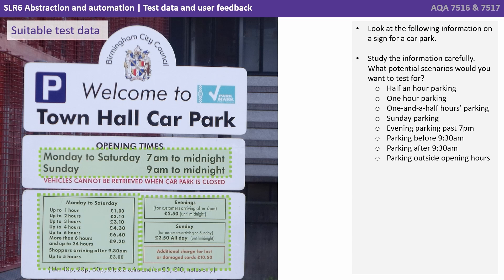We can come up with a range of appropriate tests. We'd want to test for half an hour of parking, one hour, one and a half hours, parking on a Sunday, evening parking past 7pm, parking before 9.30, after 9.30 and what happens if we attempt to park outside the opening hours.